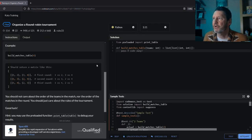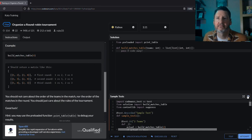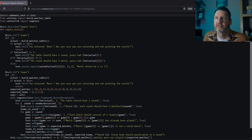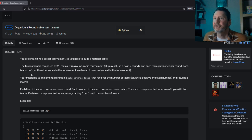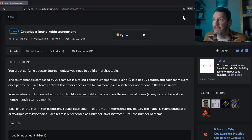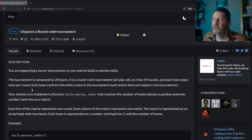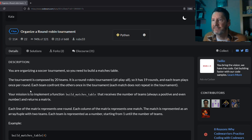Here we go then. I've picked one called Organize a Round Robin Tournament. Let's zoom in on these instructions. Okay, so you are organizing a soccer tournament and you need to build a matches table. The tournament is composed of 20 teams. It's a round robin — all play all — so it has 19 rounds. Each team plays once per round. Each team confronts the others once in the tournament. Each match does not repeat. So every team is going to play every other team once, and there's never going to be a bye situation where one person has to sit out.